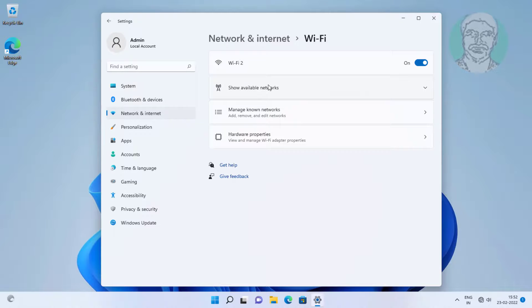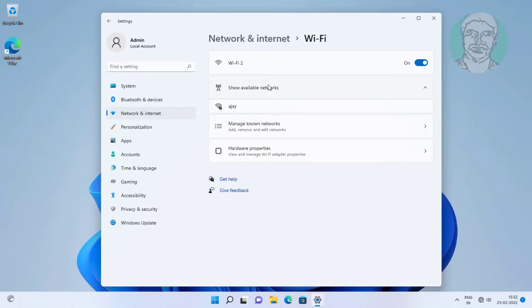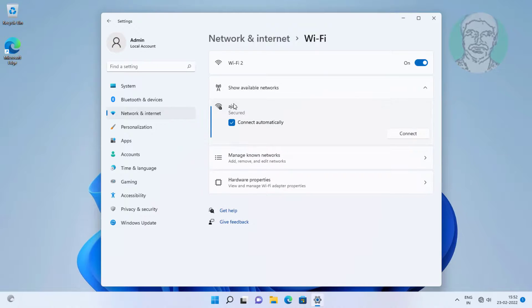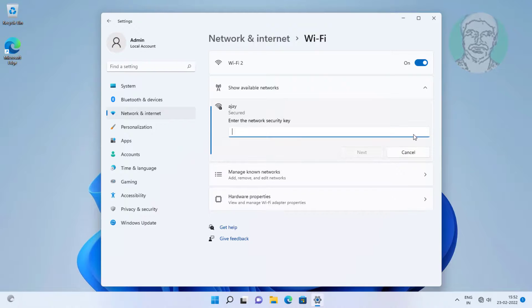Click show available networks, click connect.